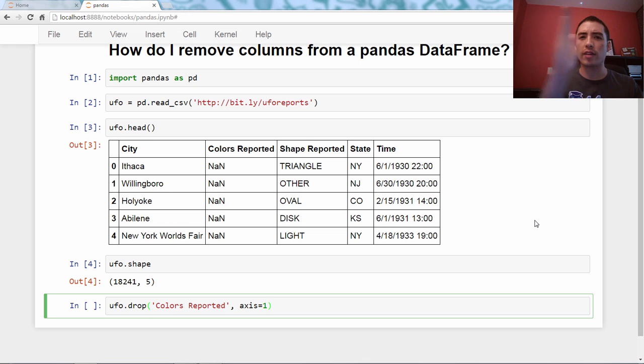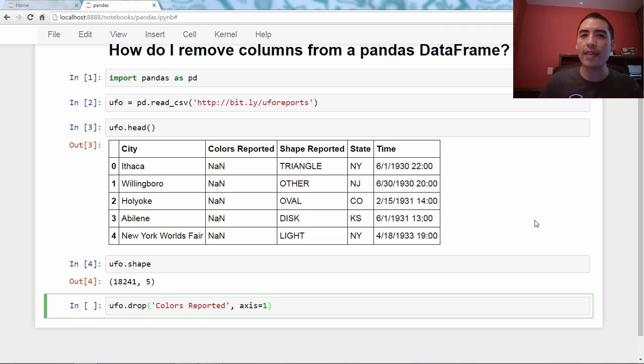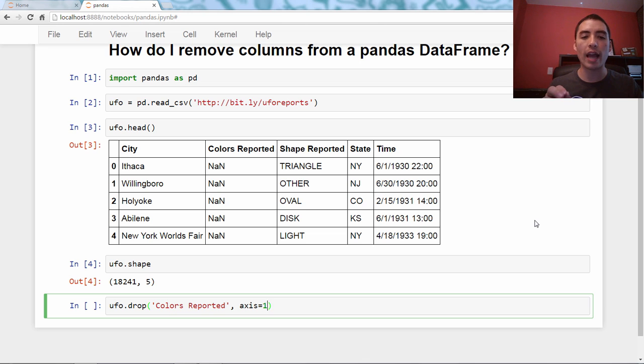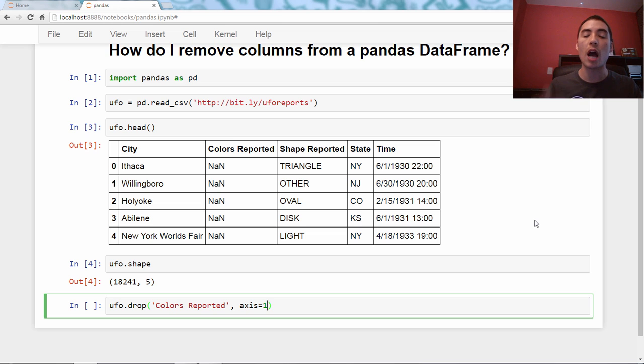Axis one is the column axis. It's the one that kind of moves across, and that movement will make more sense when we talk more about it in a future video. But axis equals one is the way I say to pandas, I want to drop a column, and its name is colors reported.